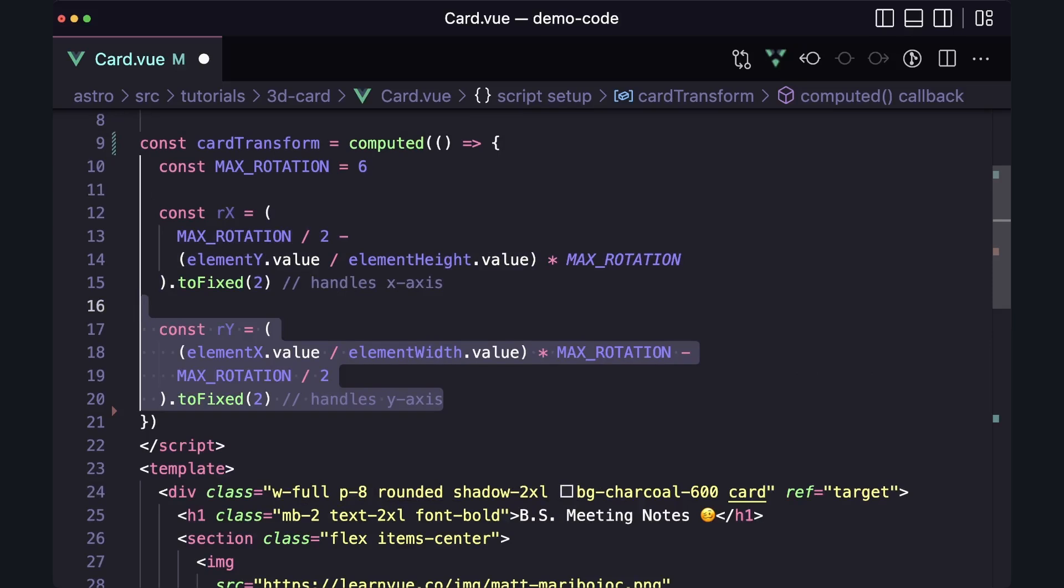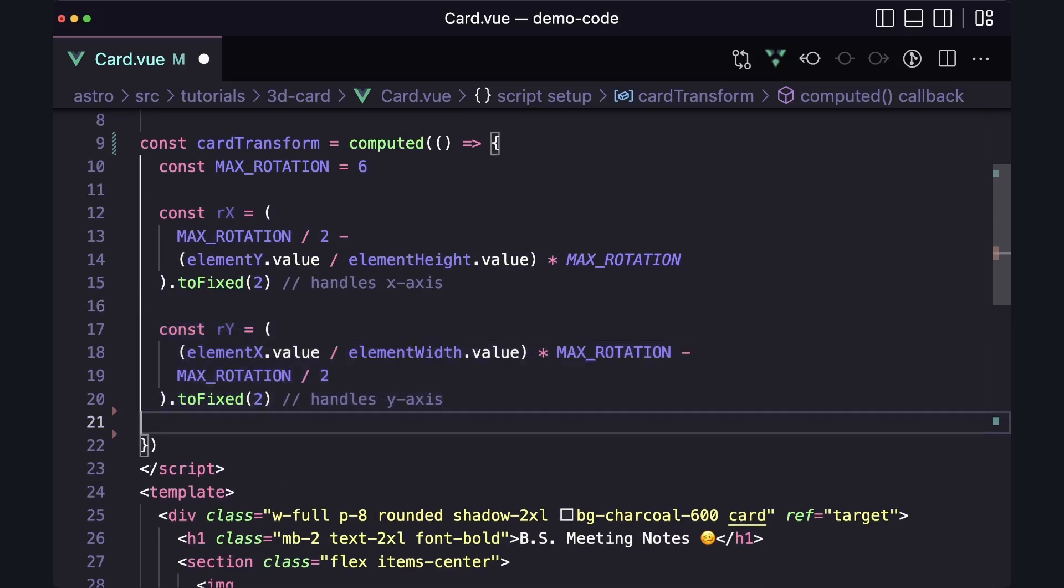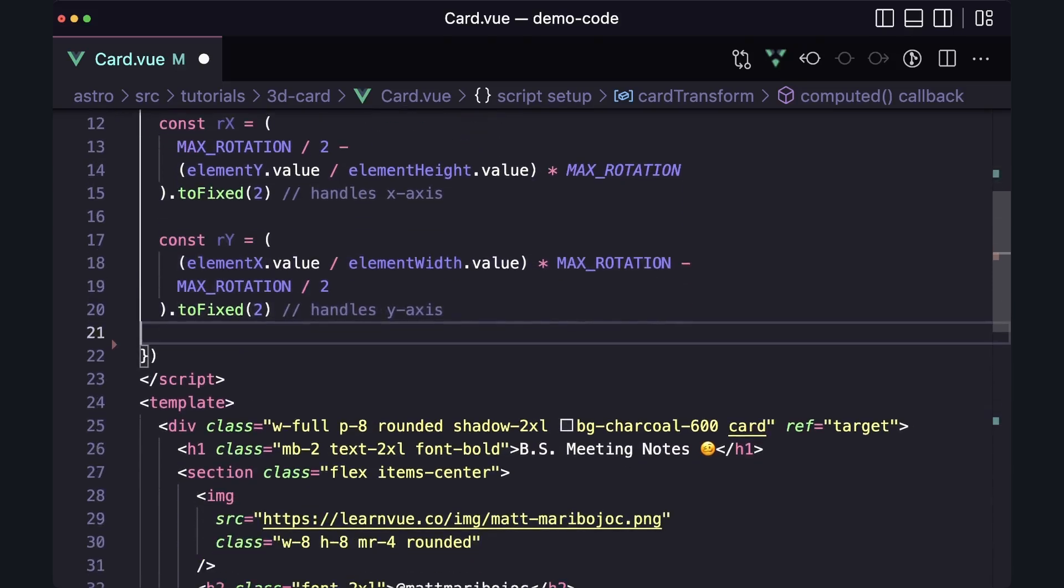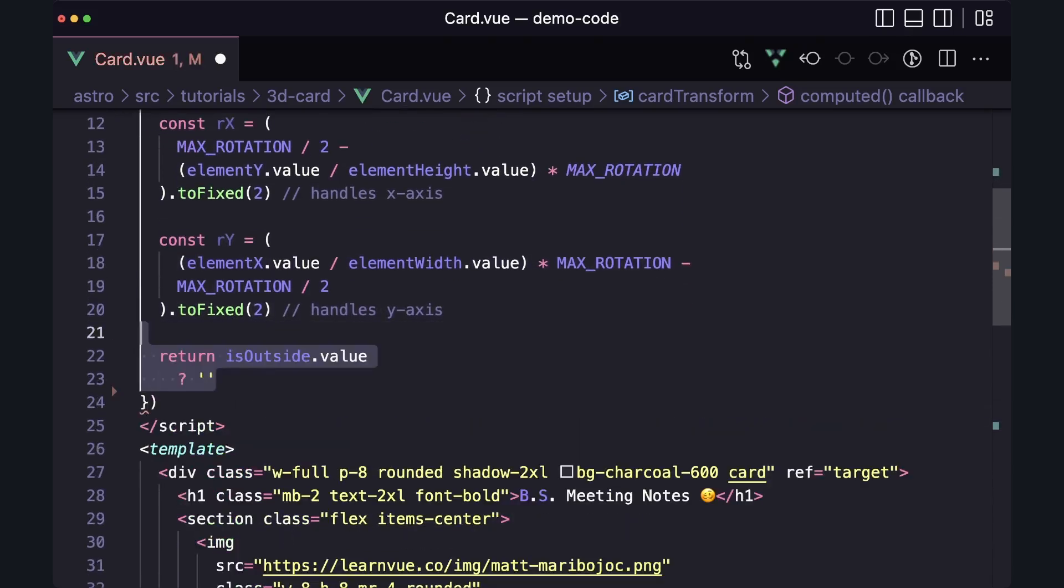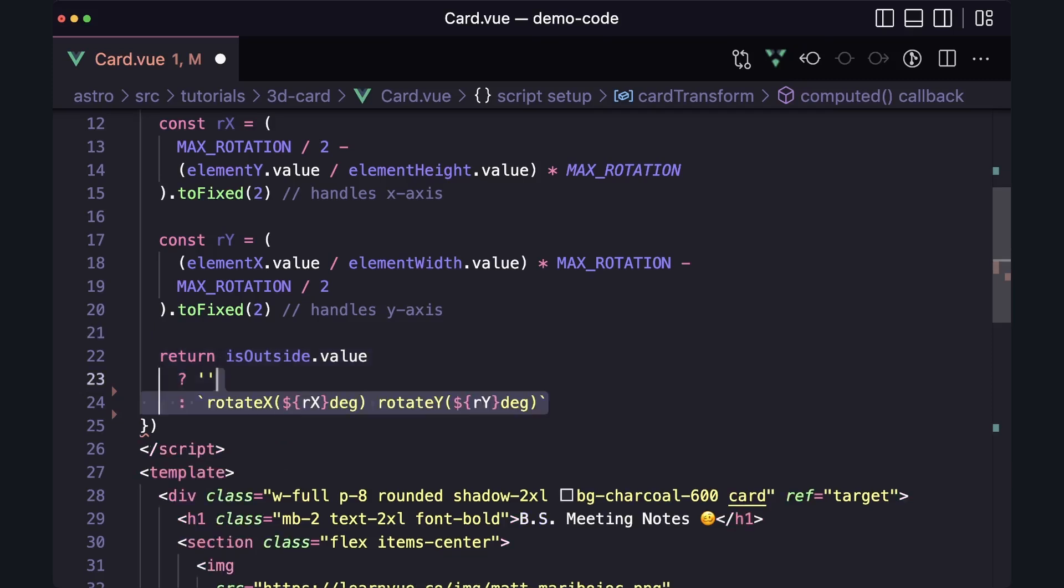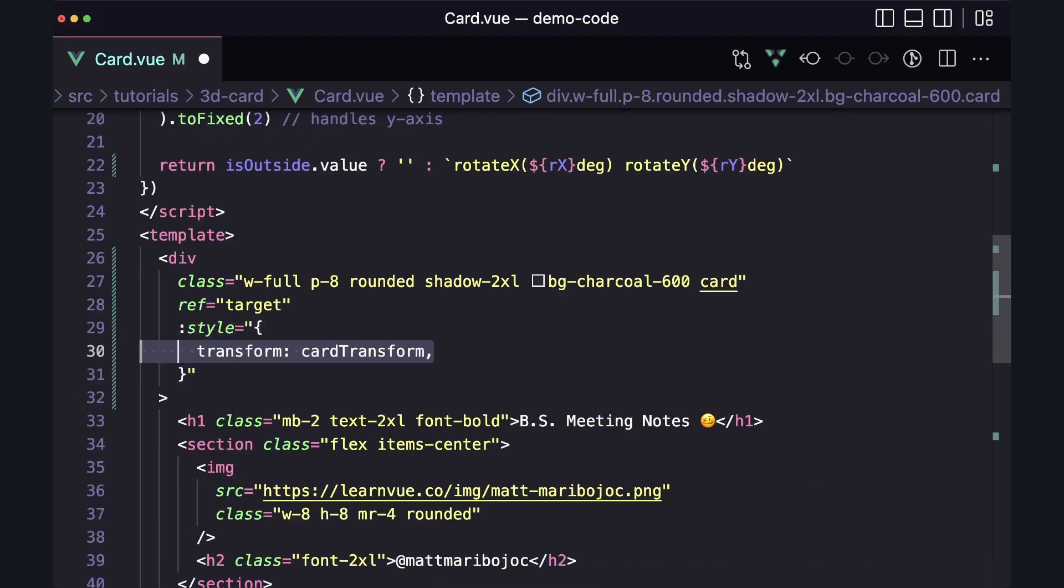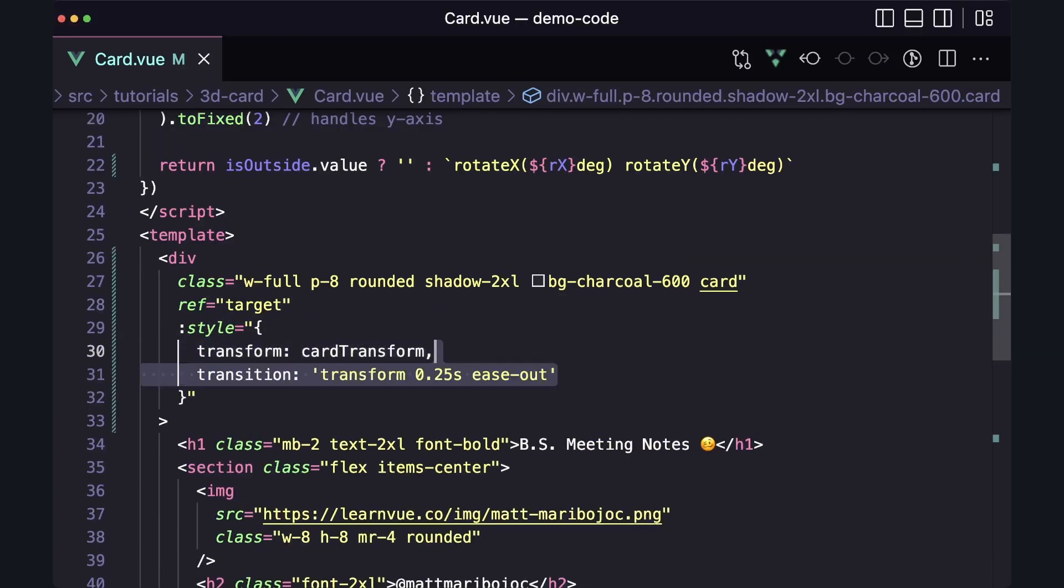Now that we have our rx and ry, we can return our transform. If is outside is true, we want to return an empty string, but otherwise, let's define rotate x, then rotate y, and don't forget to add degrees as our unit. We can add this onto our card and add a transition style to make things move a little smoother.